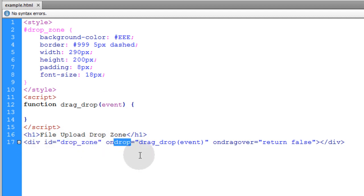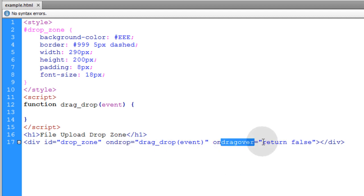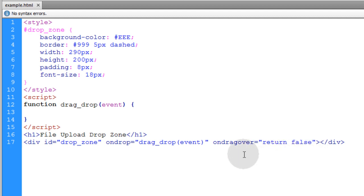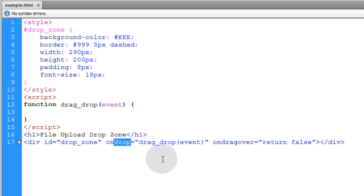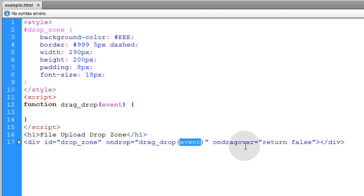Now we're using the drop event and the drag over event. And in the drag over event all we're doing is setting return false. That way nothing at all occurs in the drag over event. Then in the drop event we're running that function drag_drop. And we're passing the event as an argument.